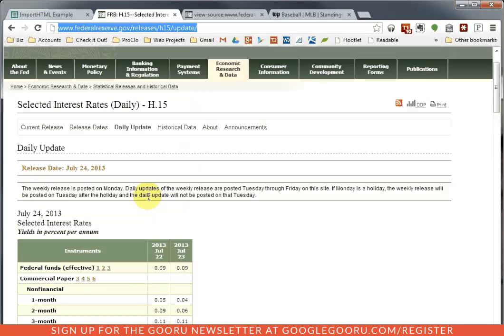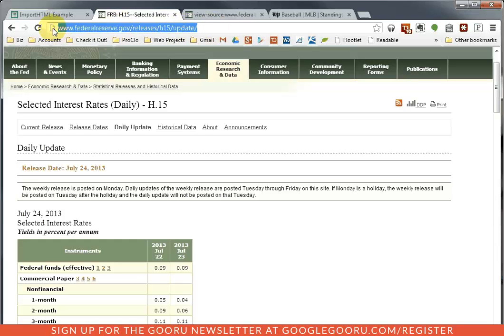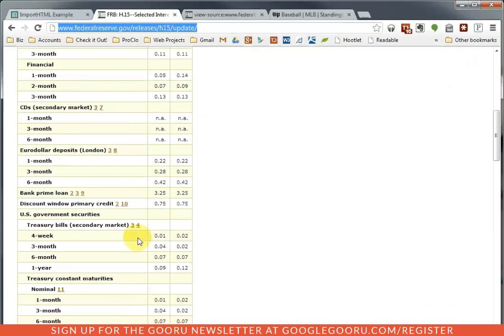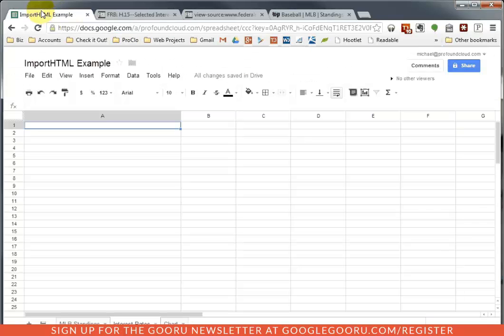Now, instead of doing that, we can use the importHTML function to automatically import these every time the spreadsheet is open. So the first thing I'm going to need to take note of is the URL, or the web address, of the page that has the table that I'm looking for. So I'm looking for this table right here, this table of interest rates. So I'm going to copy that URL to my clipboard, because I'm going to need it in a second.